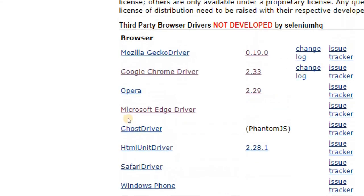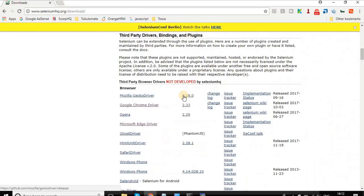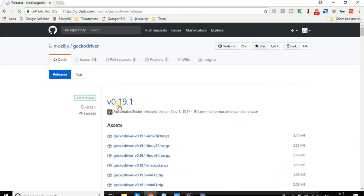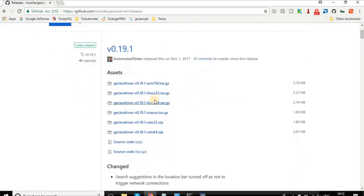What we are going to do is, in case you want to run our test cases on Firefox, we will take Gecko driver. Whatever latest version you have at your time you can take that. As of now it is 0.19.0, so I will just click on this link and here I will take the Gecko driver for my operating system.